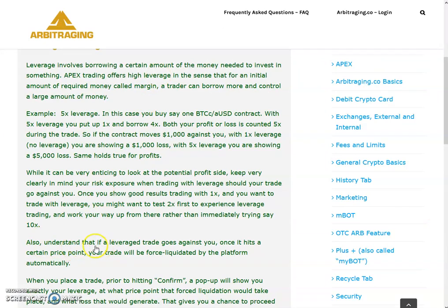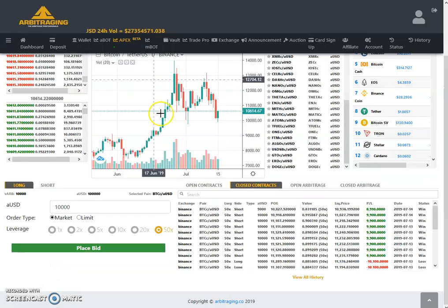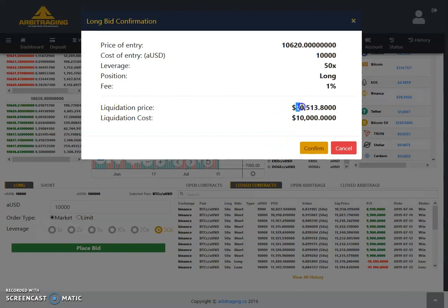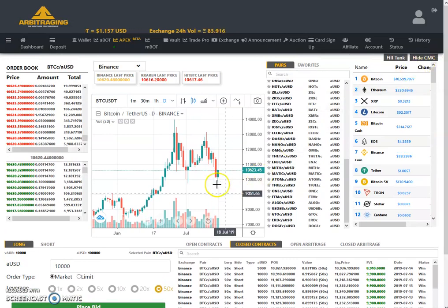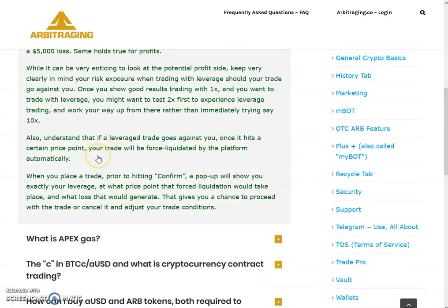You can select leverage from 1x, 2x, 5x, 10x, 20x, 50x — or any custom amount up to 50x — according to the risk you want to take. Also understand that if a leverage trade goes against you and hits a certain price point, your trade will be force-liquidated by the platform automatically. It will be closed in loss at a specific liquidation price point, similar to forex trading.